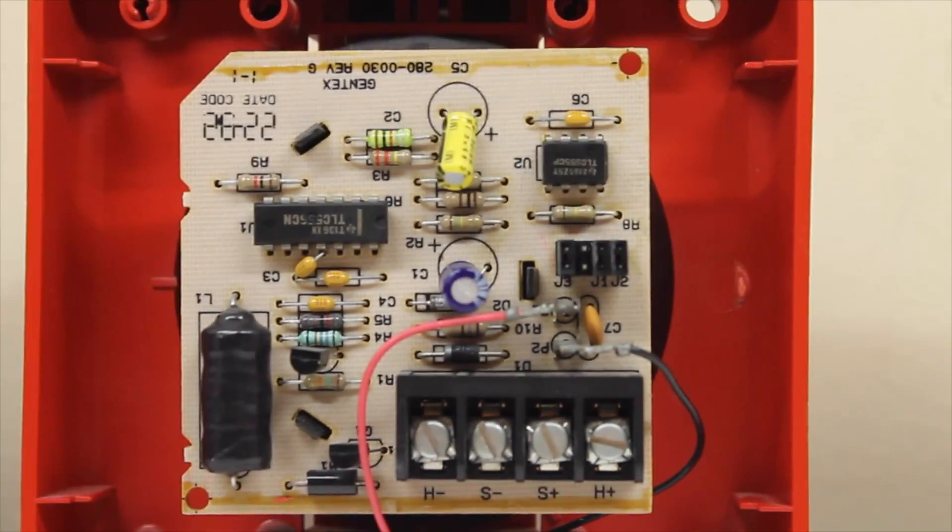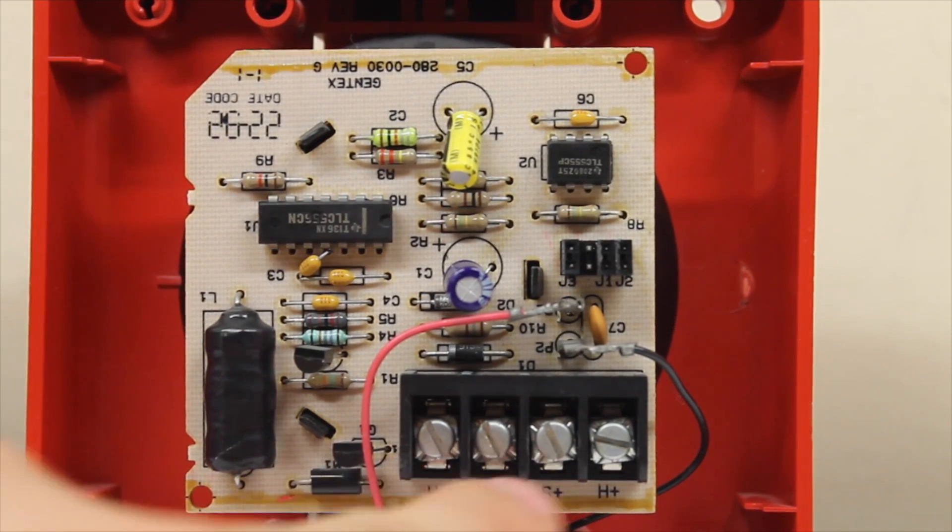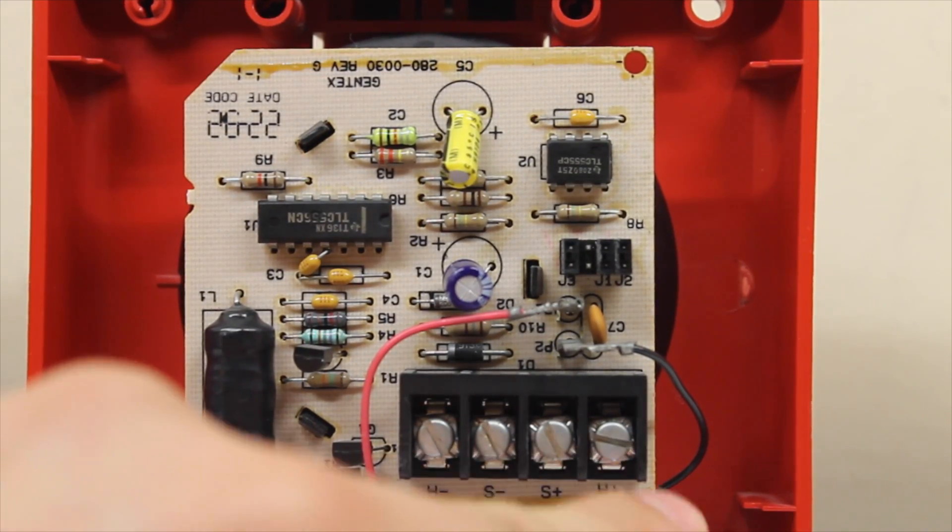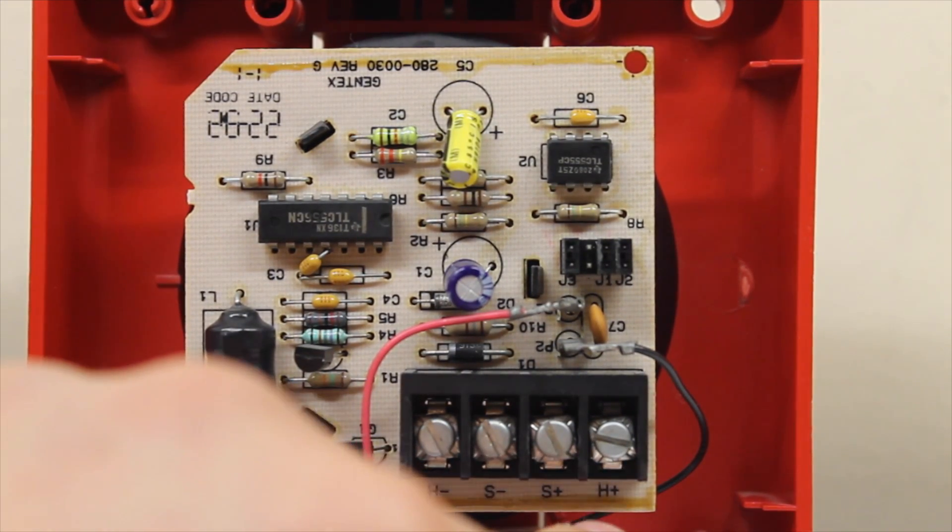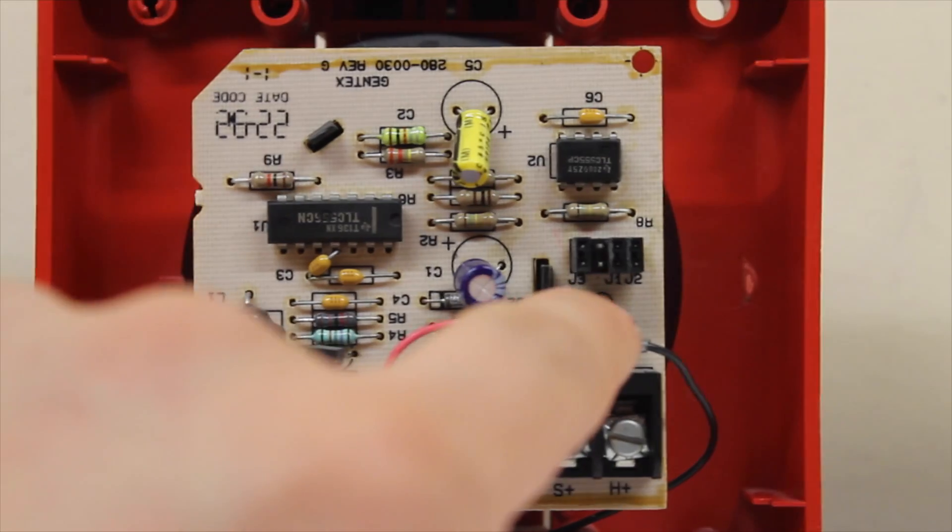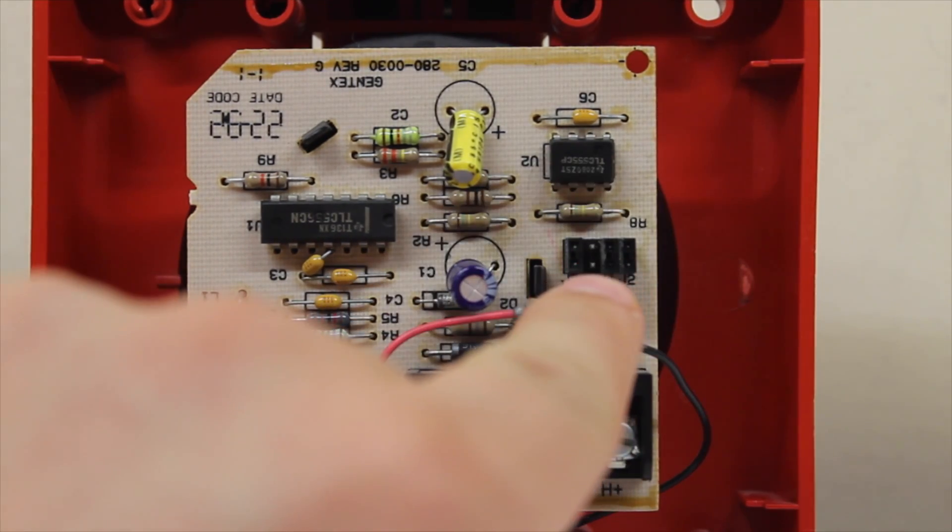So if we zoom in here, this is where the interesting stuff is. This right here are your terminals. Now this is where it gets interesting, this right here. This is your jumpers right here.